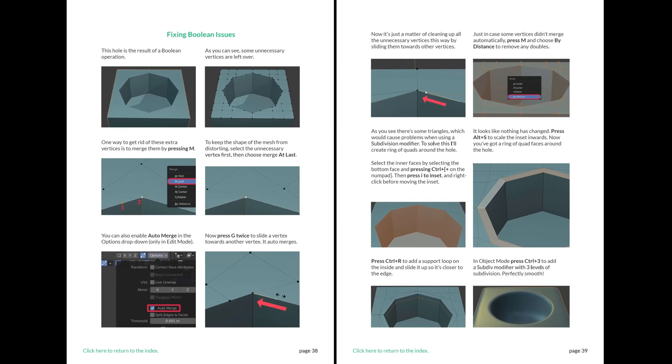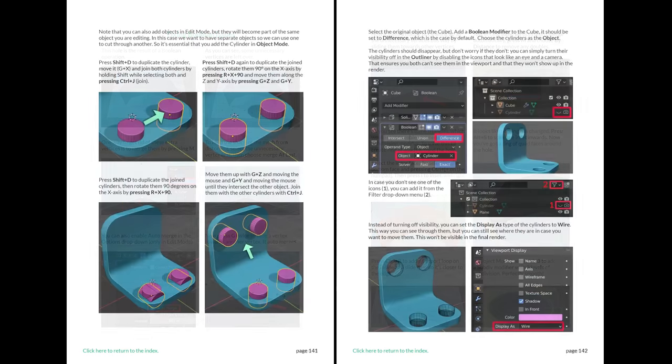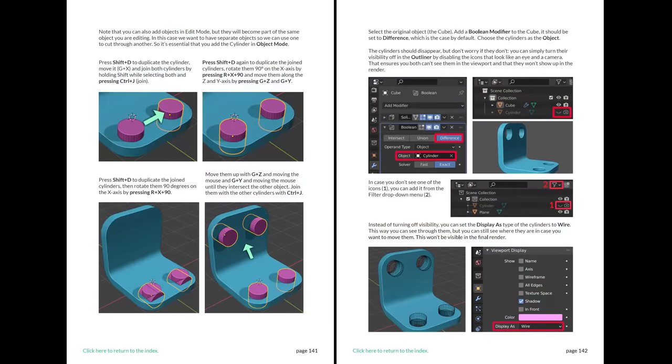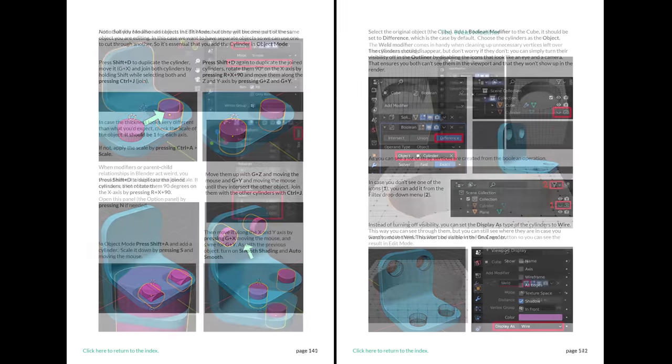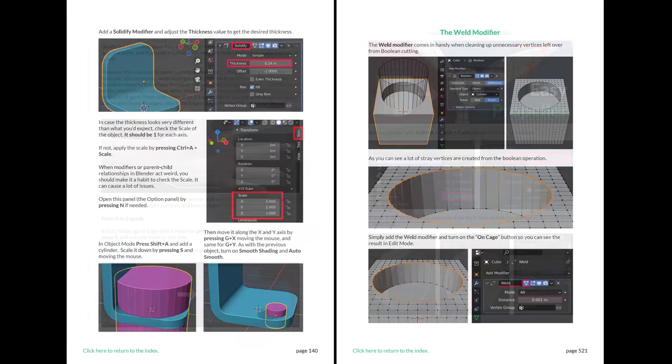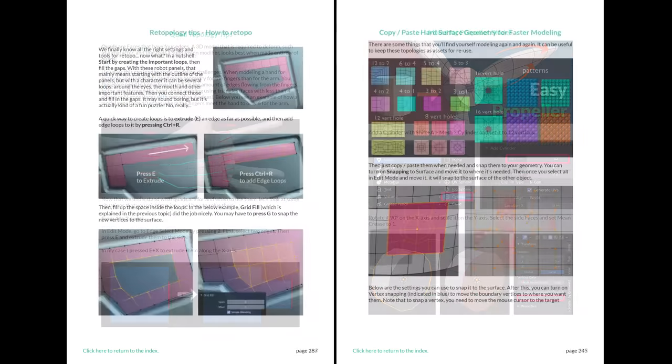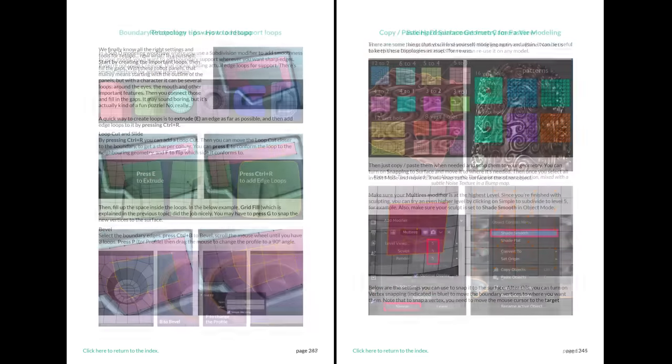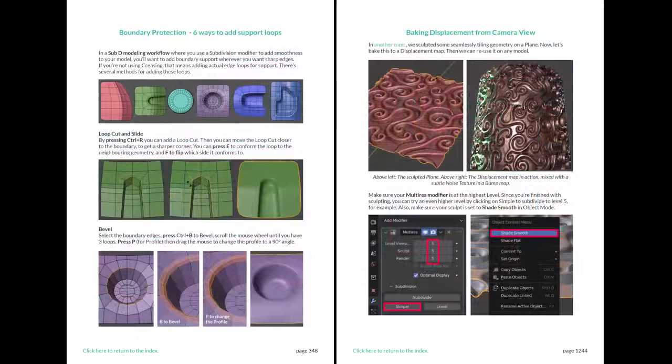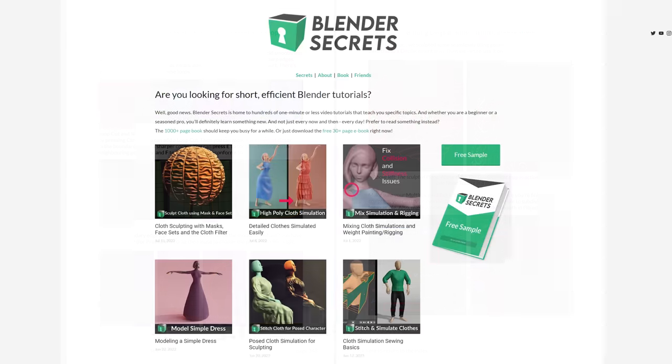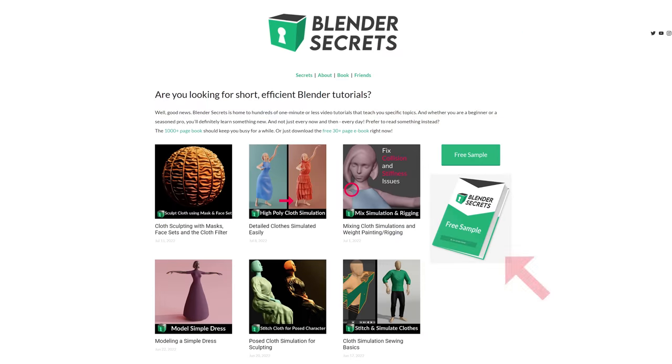If you found this topic interesting and would like to know more, don't forget that you can find it in my Blender Secrets eBook, along with almost 2000 pages of other tips. To get an idea of what the eBook is like, you can download the free sample from my website.